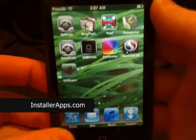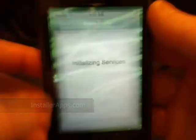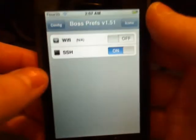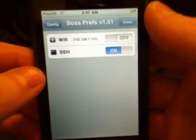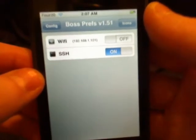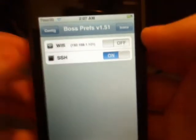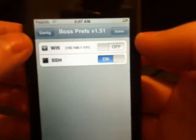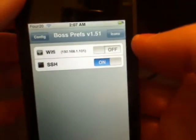This is the Boss Prefs application, and much like the Services application or the Toggle application, this is just quick access to a lot of different services. You can tell — for me, I only have an iPod Touch.